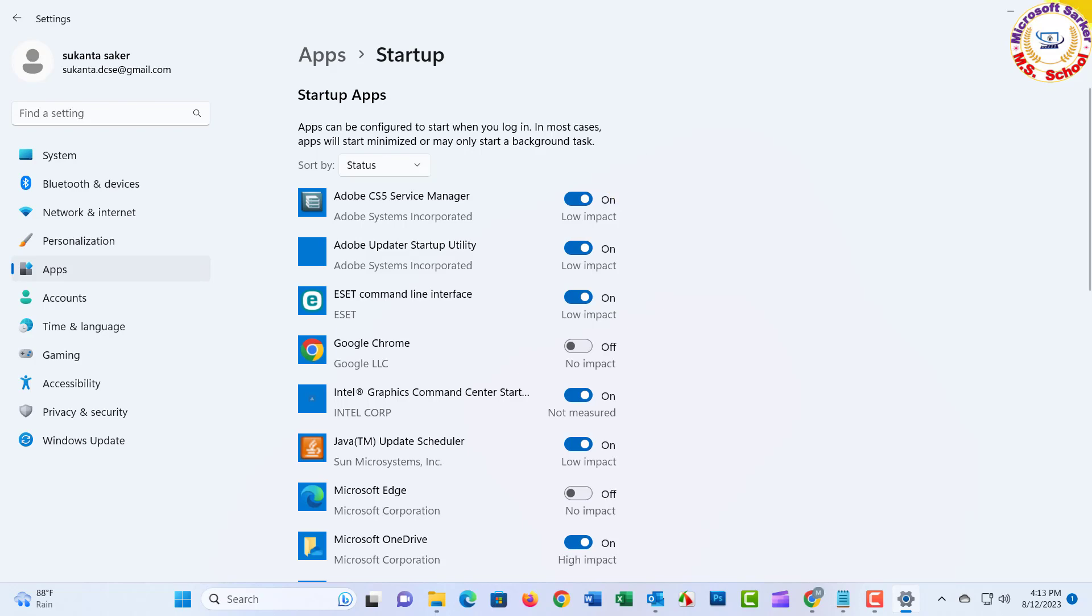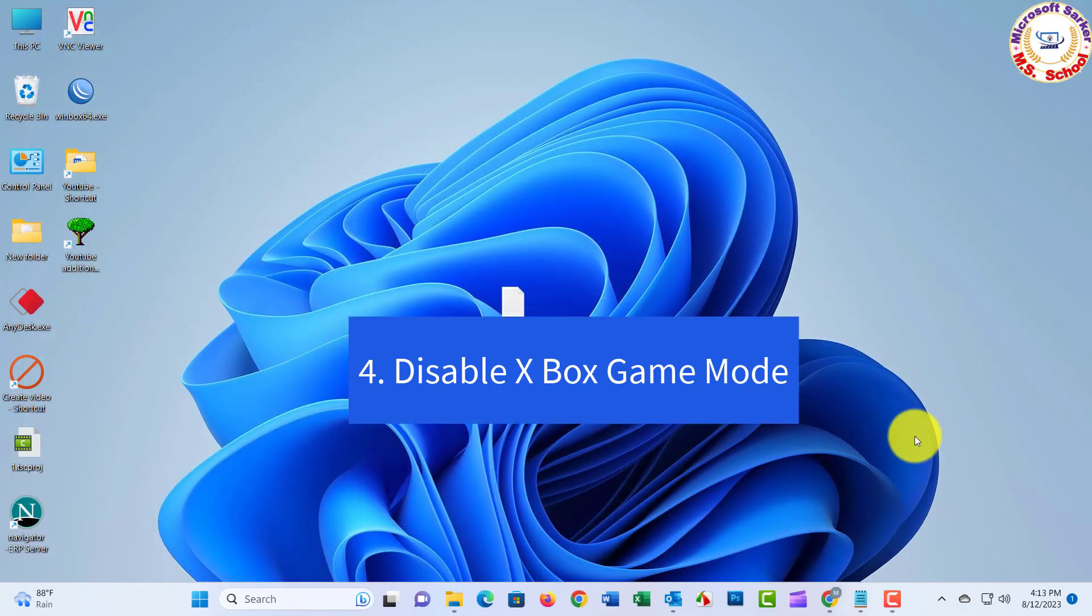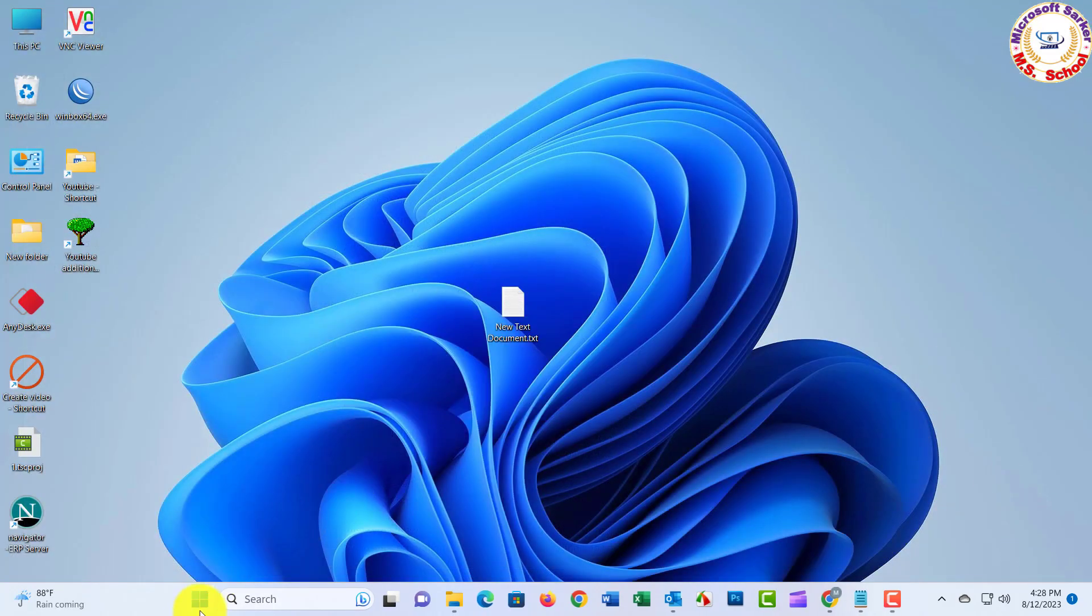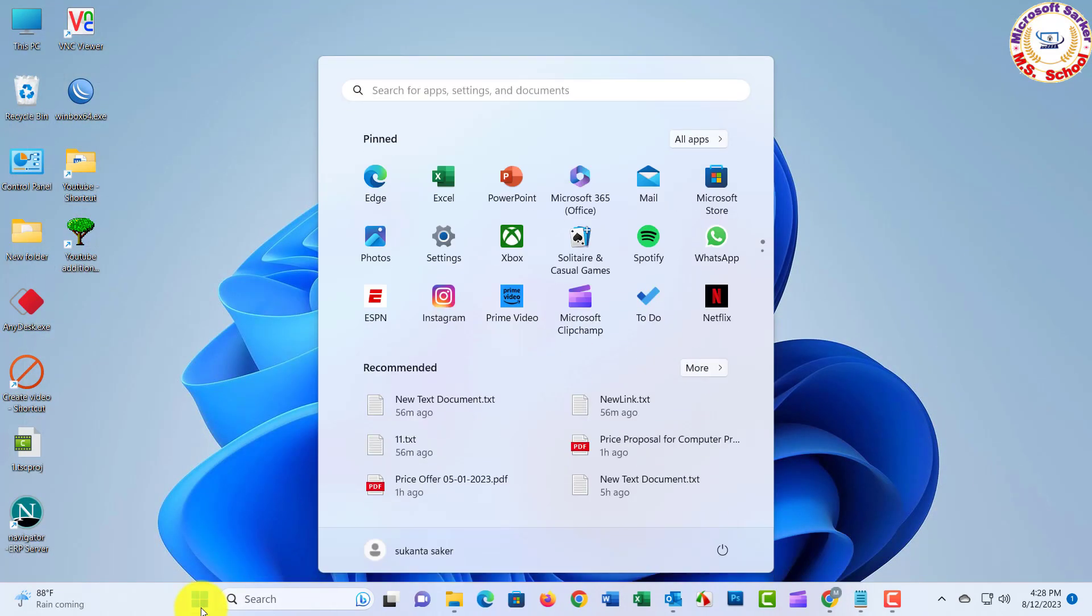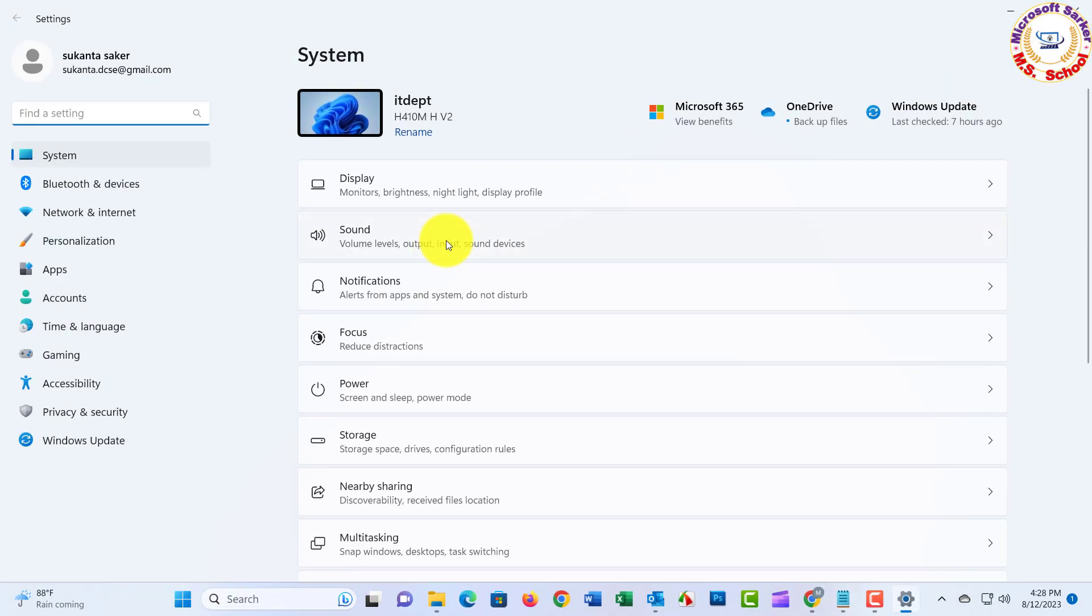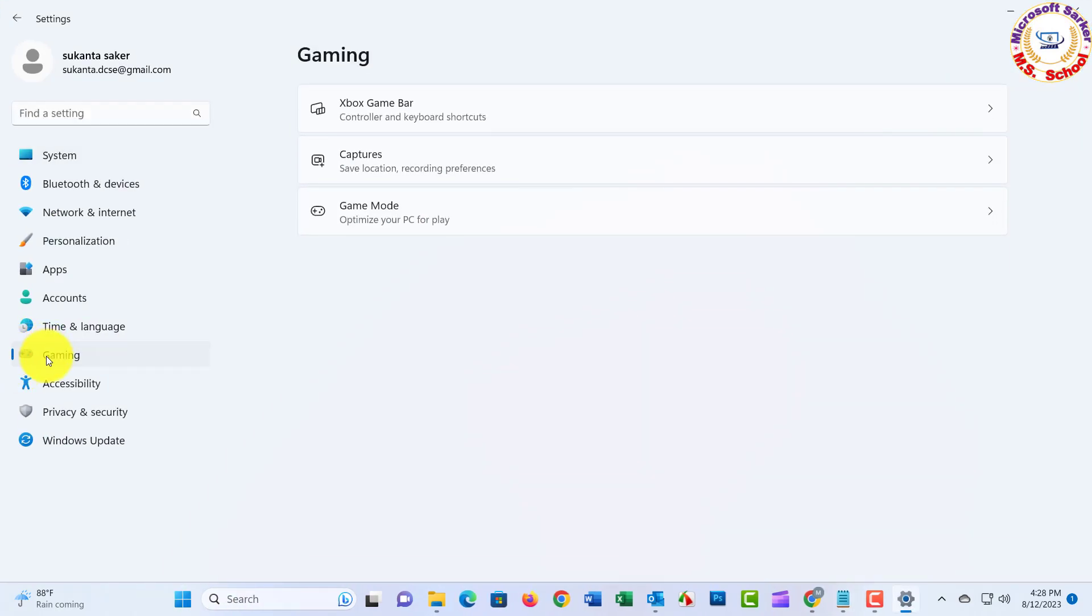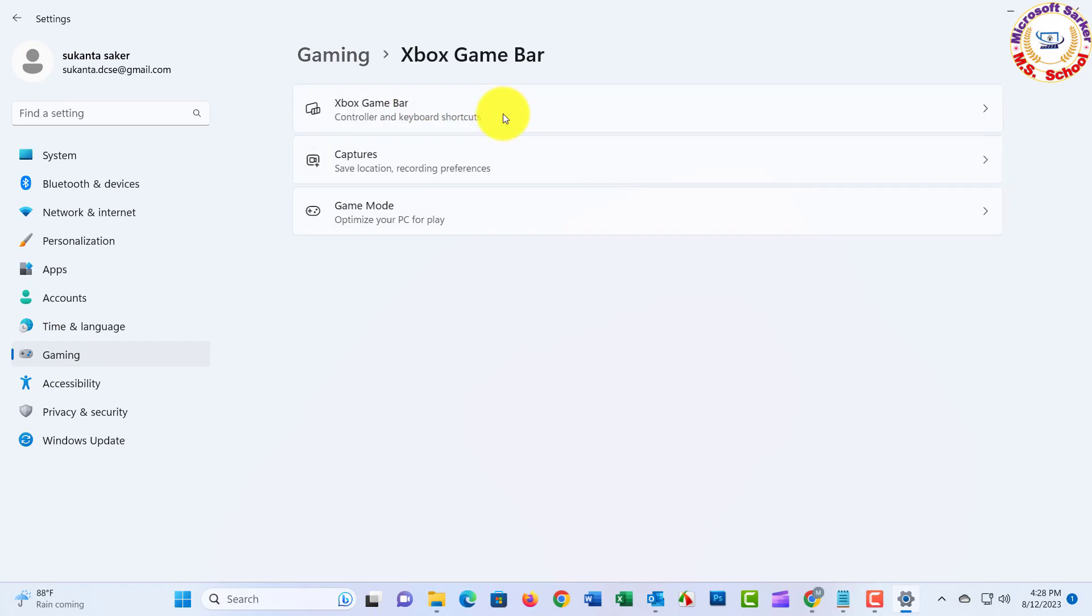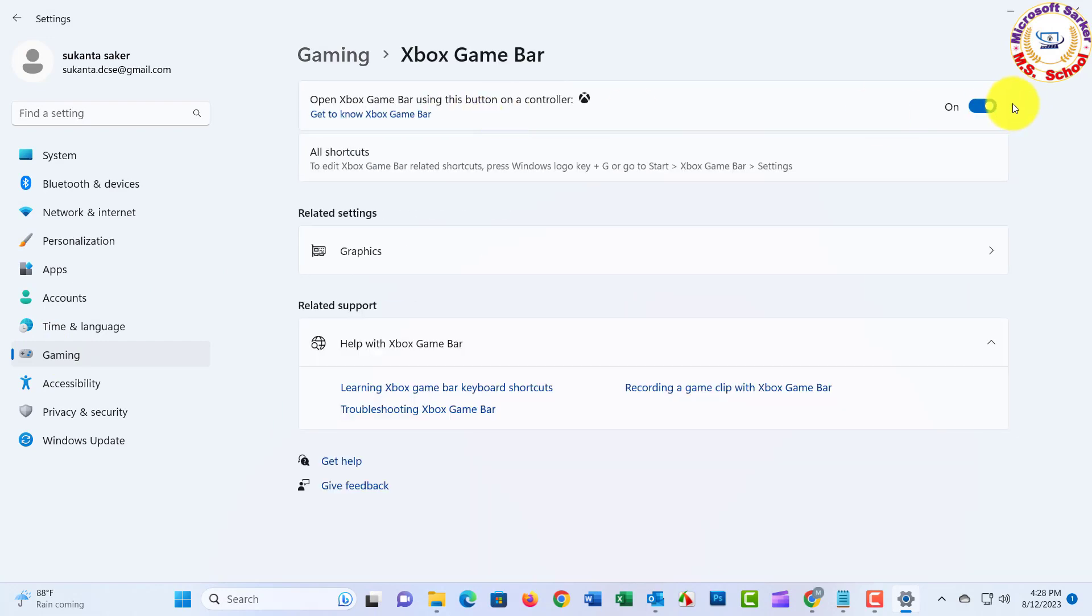Number four: Disable Xbox Game Mode. Select Gaming, and click Xbox Game Bar, and press the toggle to turn it off.